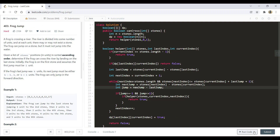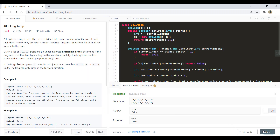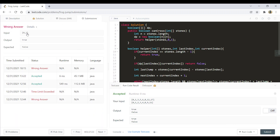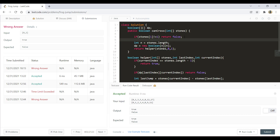Let's try to run this code for all the sample test cases — it ran successfully. Let's submit. We got a wrong answer for the input [0, 2]. This is a special edge case. As we know the first jump should be of length 1, we need to check if the value at index 1 is 1, because if that is not the case we cannot reach any index. We'll put that condition: if the value at index 1 is not 1, we simply return false. Let's resubmit — it got submitted successfully.